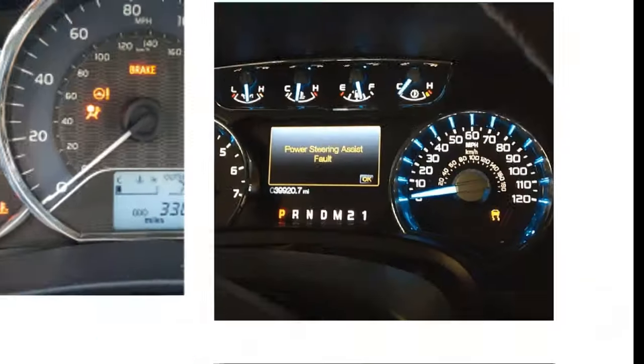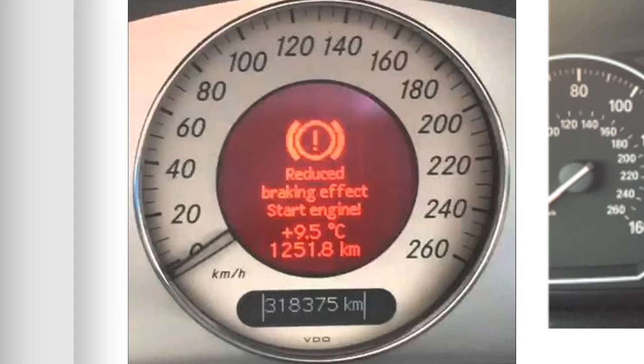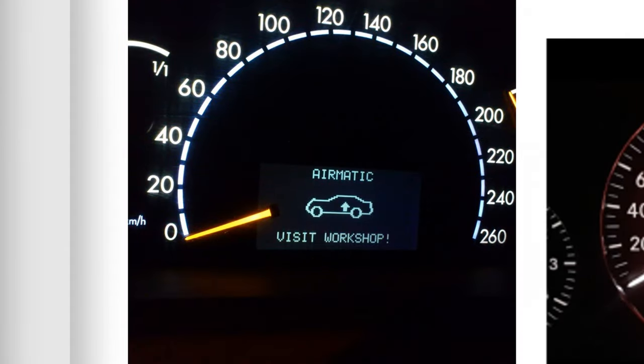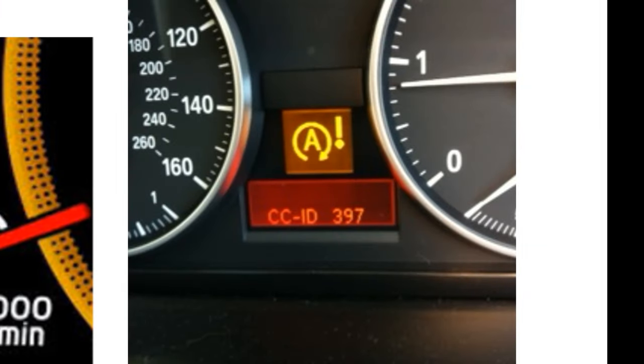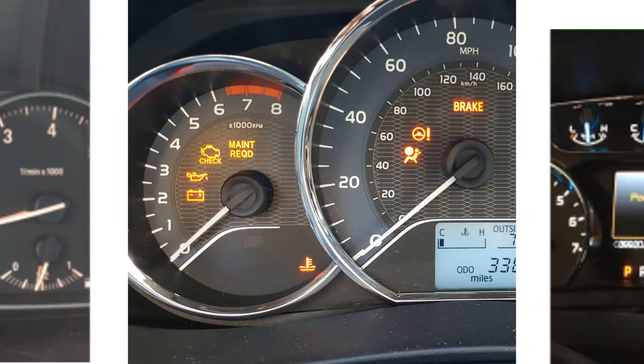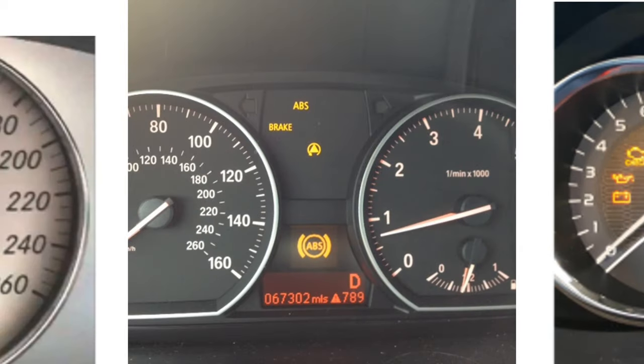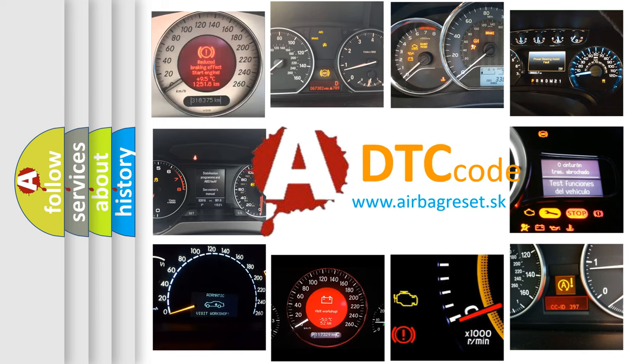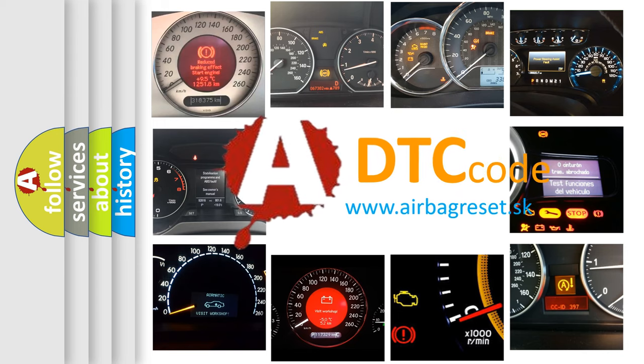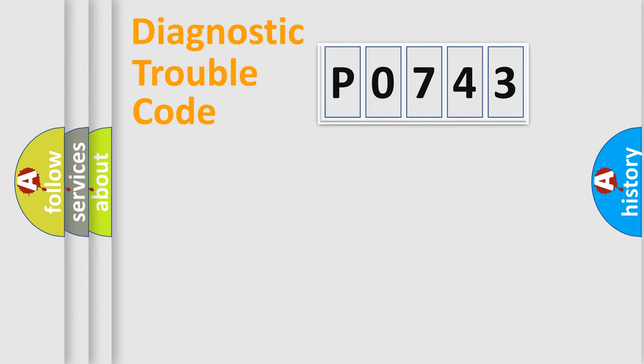Welcome to this video. Are you interested in why your vehicle diagnosis displays P0743? How is the error code interpreted by the vehicle? What does P0743 mean, or how to correct this fault? Today we will find answers to these questions together. Let's do this.